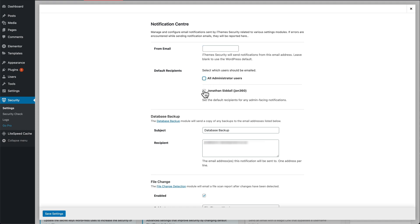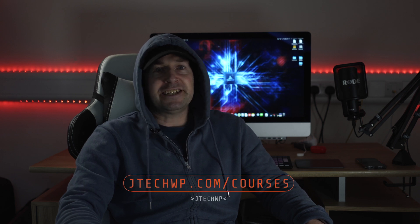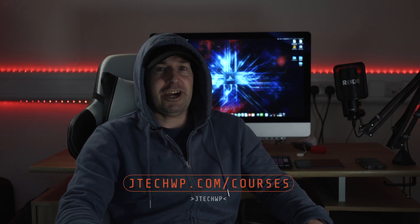I set up an alerts email address specifically to get these messages so they're not coming into my main inbox. If you want to learn how to build websites or video editing, please check out my full courses at jtechwp.com/courses.